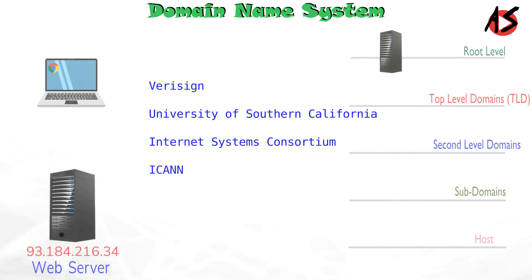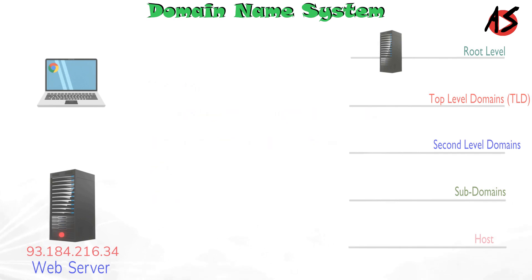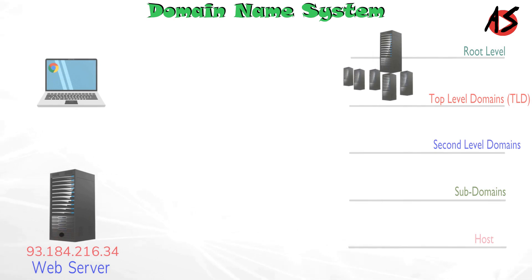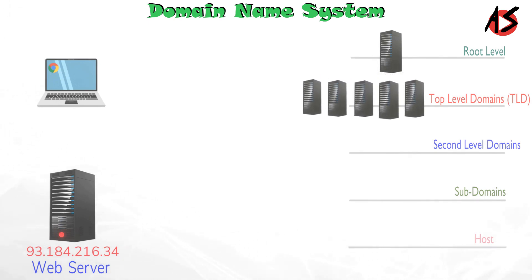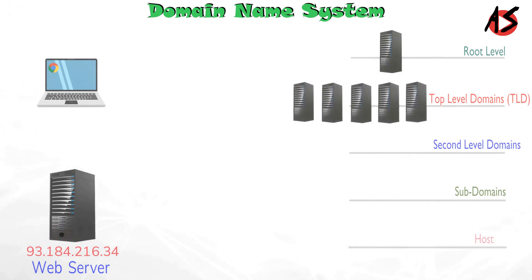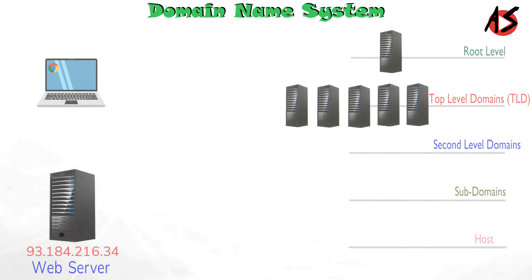In next level in the DNS hierarchy is top level domains which are classified by organizational and geographic hierarchy.